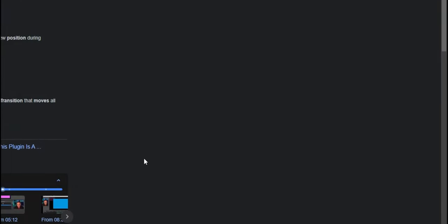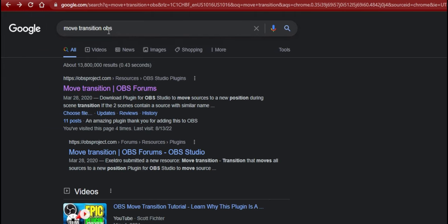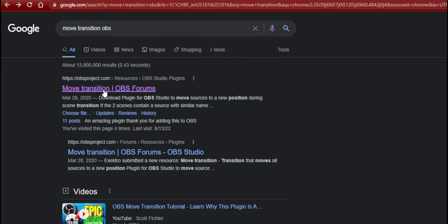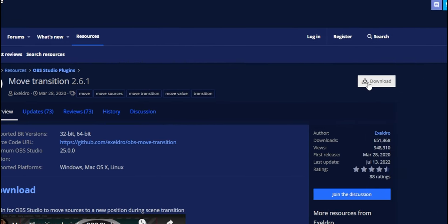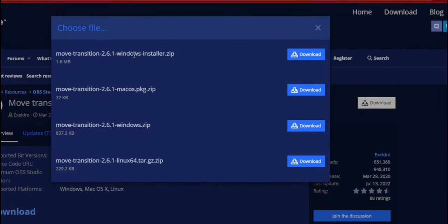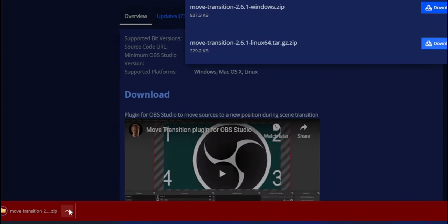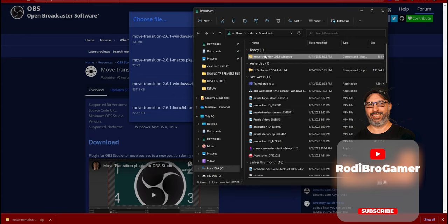Before we start OBS, we need to download the Move Transition plugin for OBS. Go to Google and search 'movie transition OBS' — it will take you to obsproject.com. Click on the Move Transition 2.6.1 plugin page. For this tutorial, click Download and select the third option, which is the ZIP file for Windows. If you're on macOS, it's at the top. Download the file.